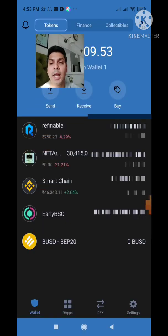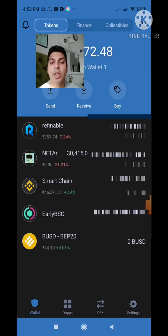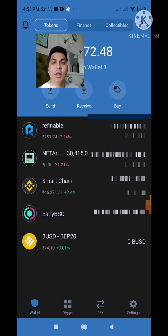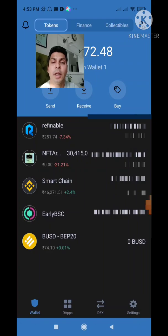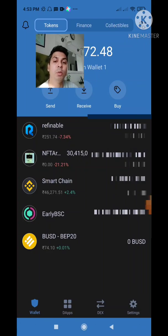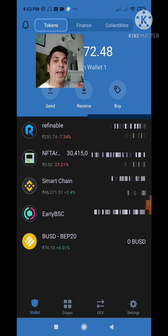There you see I have my Smart Chain and my BUSD. Now, how do I swap my BNB to BUSD? At the bottom of my screen you'll see Wallet, DApps, DEX, and Settings. Click on DEX, which has the back-and-forth arrow.